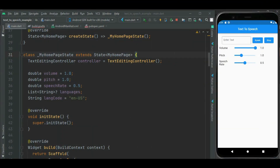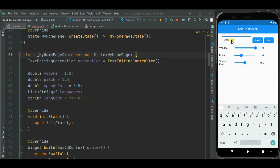To make this video short, I have already created this UI here. Let's add text to speech support into this application. Here in this text field, we can enter text and that text will be spoken as soon as the speak button is clicked, and in between the speaking activity can be stopped using the stop button.